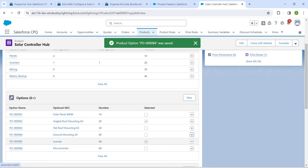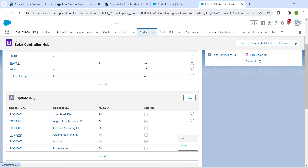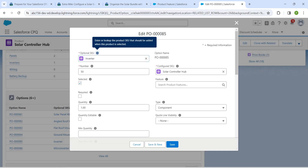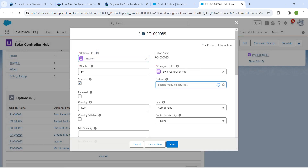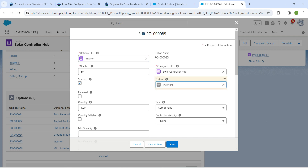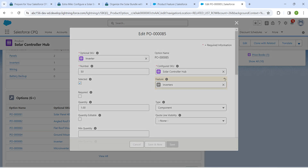Next, for the Inverter option, click Edit. In the Feature field, search for 'Inverter', choose it from the suggestion, and click Save.